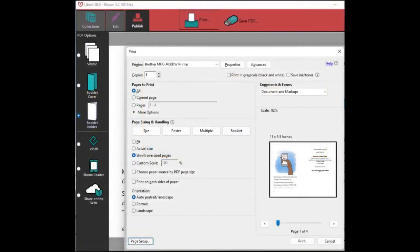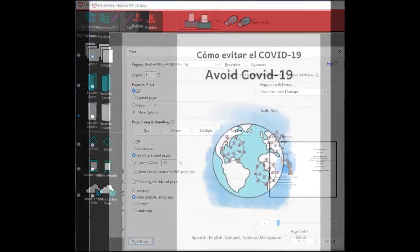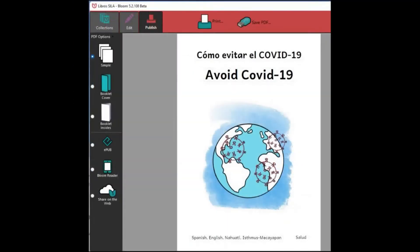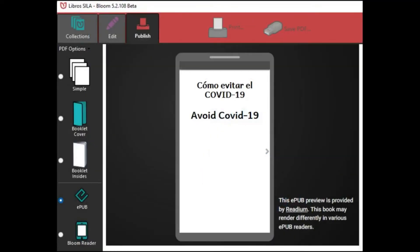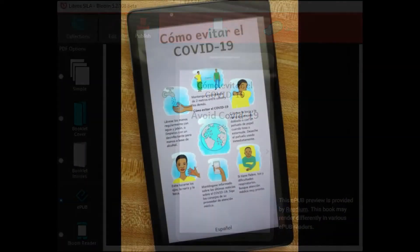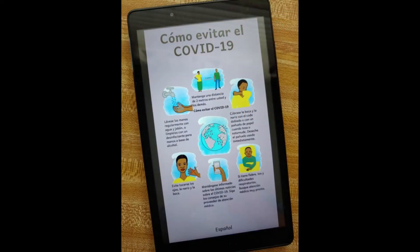Bloom makes it easy to print small runs of booklets on a desktop printer. You can also distribute your books as PDFs, EPUBs, or in Bloom's own Bloom Reader format for Android devices.